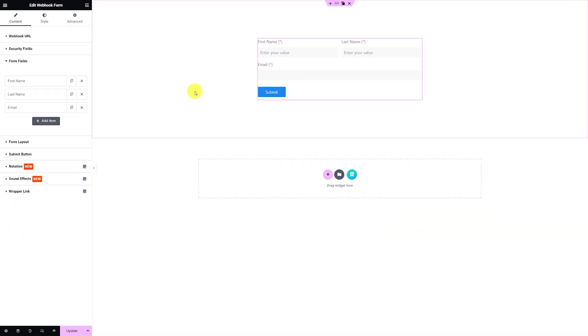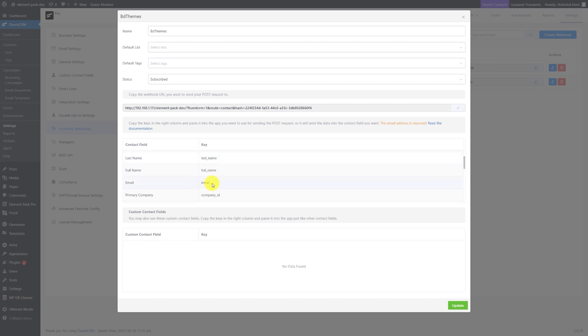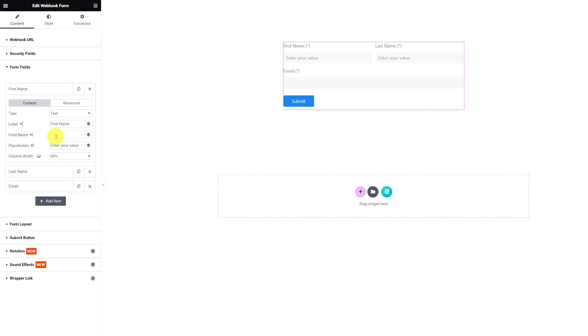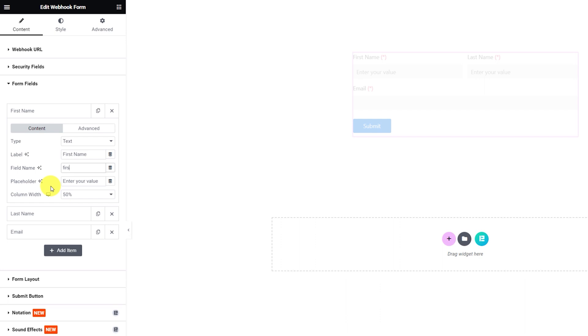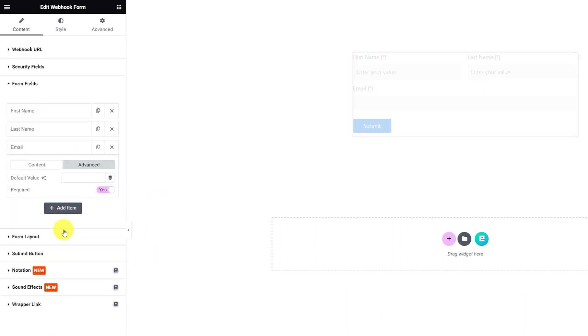Back into the Fluent CRM Webhook link manager, here you can see what type of data you can pull and their key codes. Going back to our site, open each field and put the field keys into the field name option.